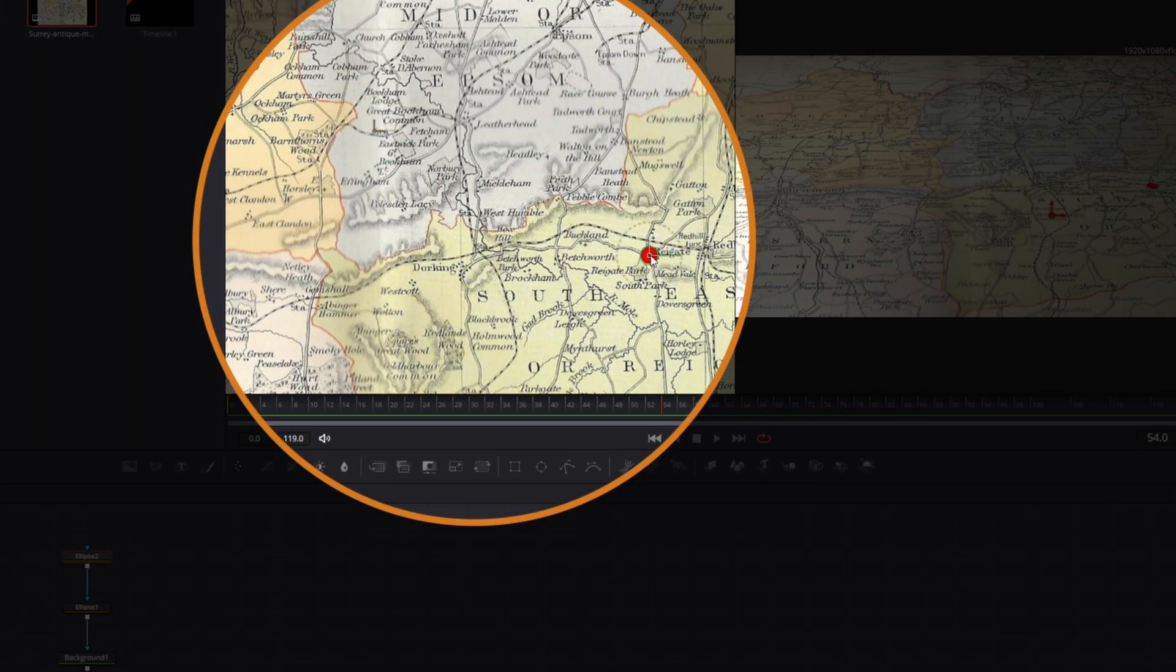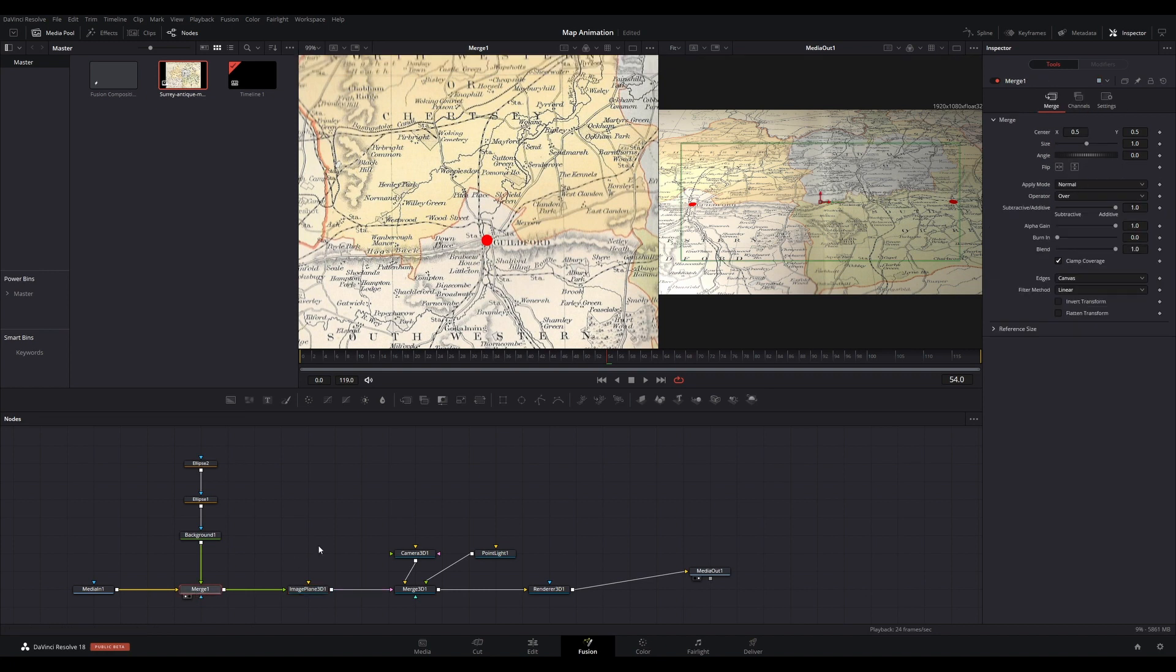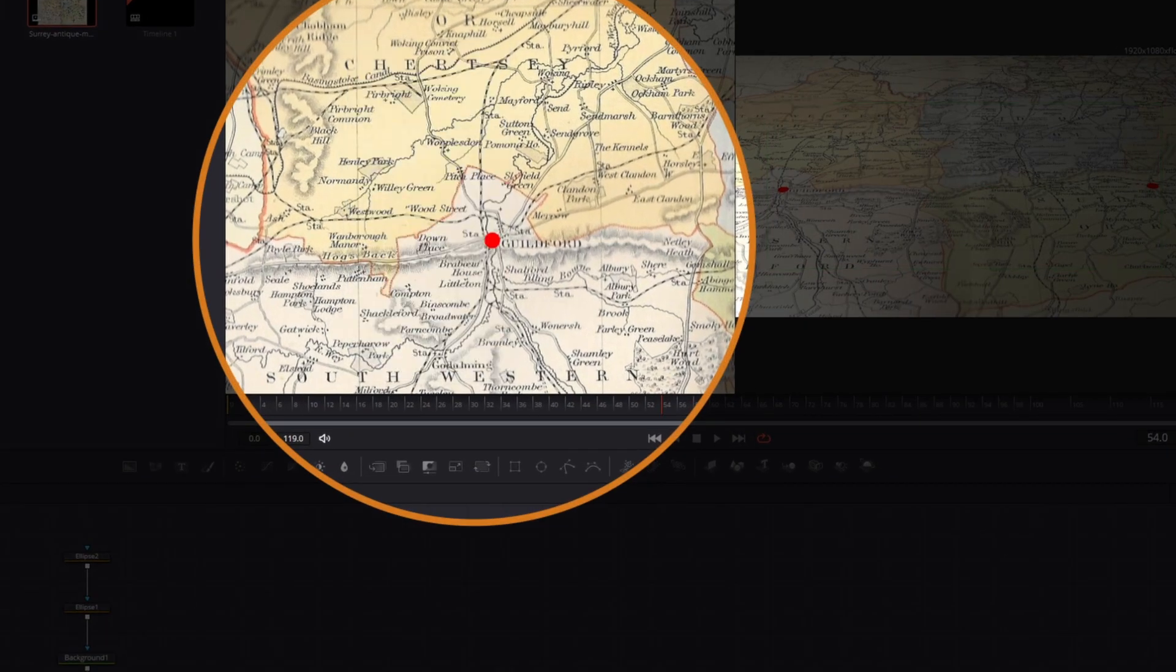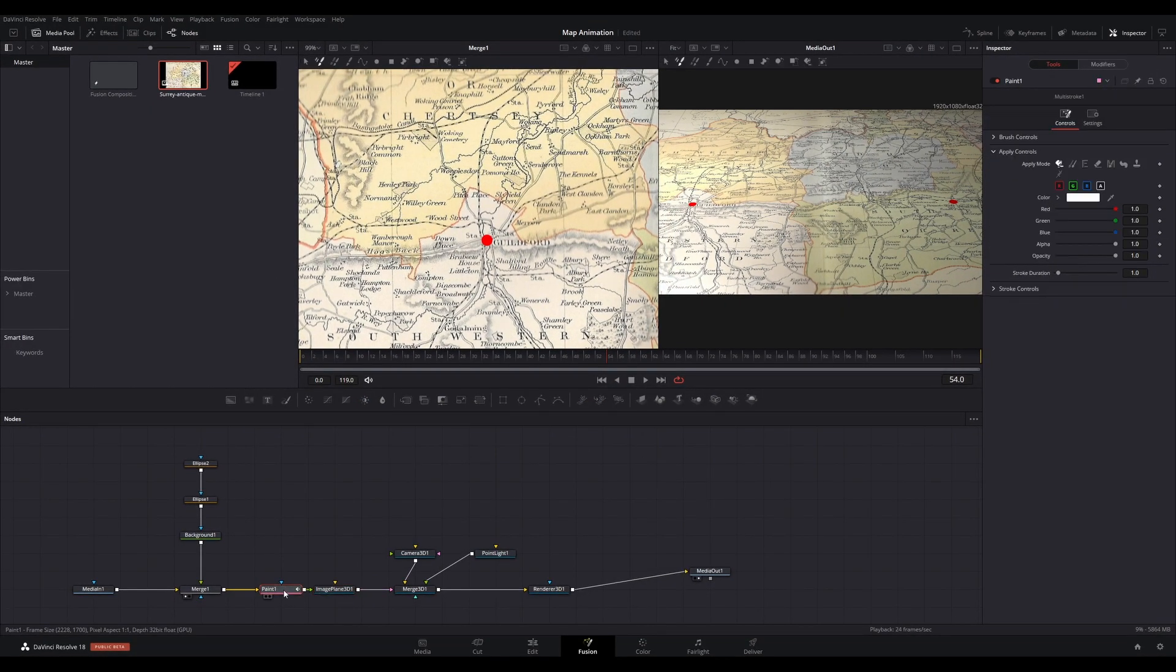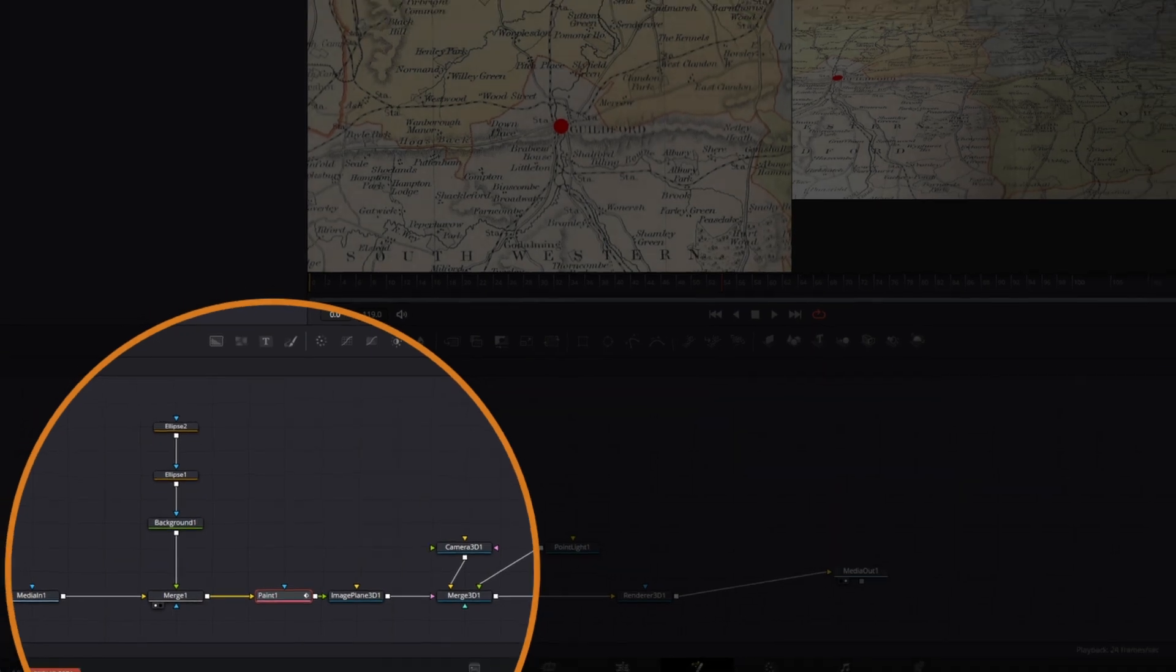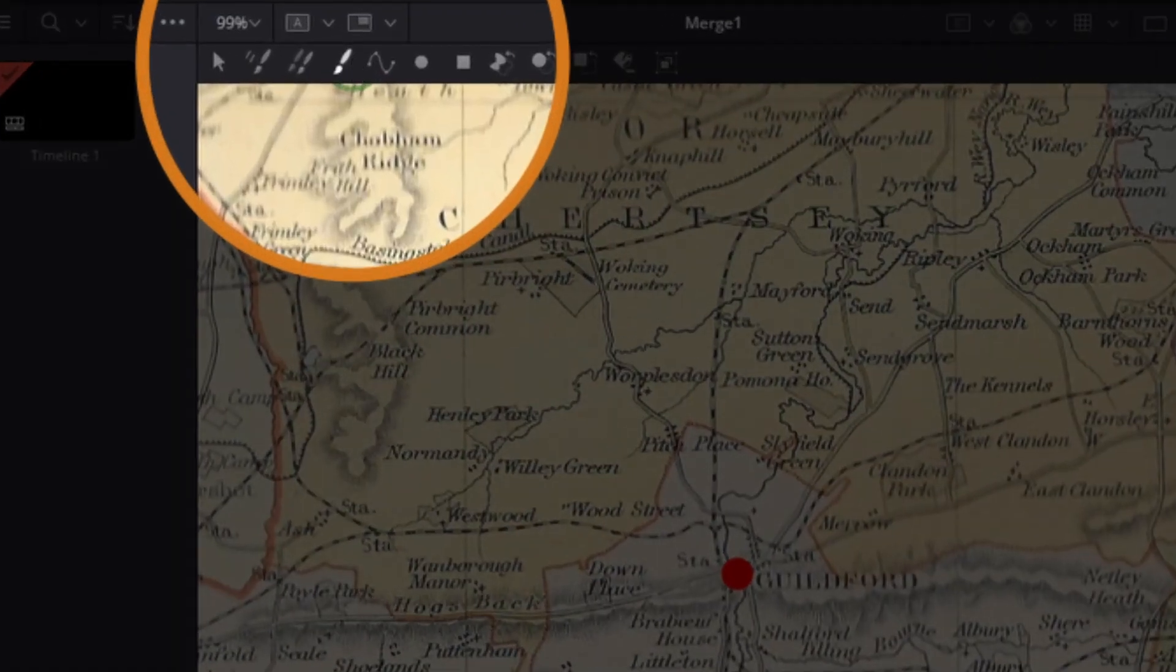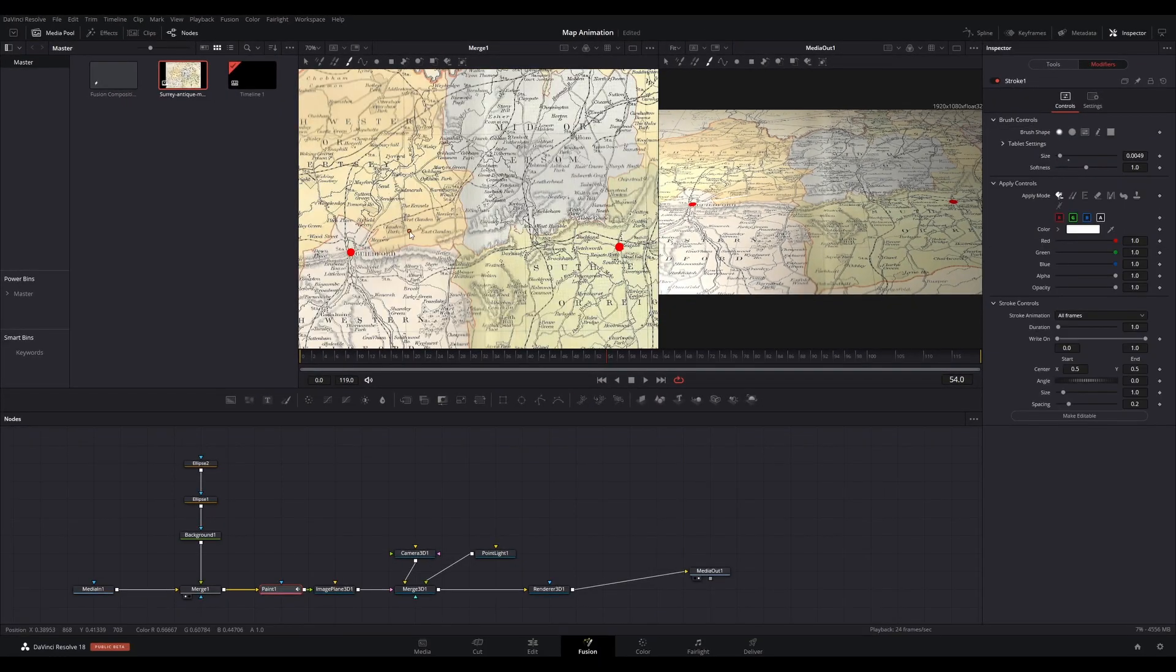Once you have placed them accordingly, select the Merge node you just created and press Shift and Space to bring up the tool selector. Find a Paint node and add it. It should connect between the Merge and the Image Plane 3D node. Adjust the color in the inspector to your liking for the Paint node. Select the Stroke tool here and draw a line following the route of the map between your start and end points.